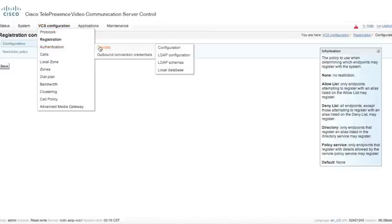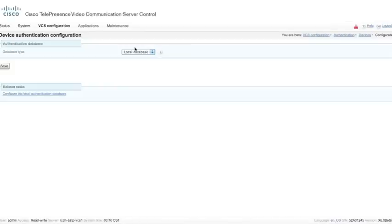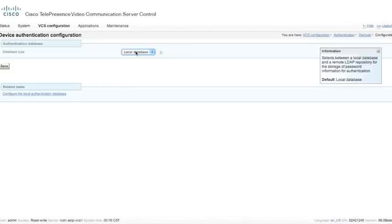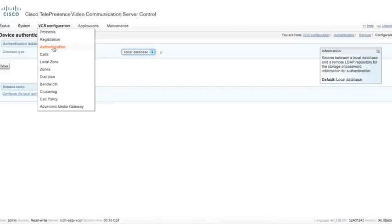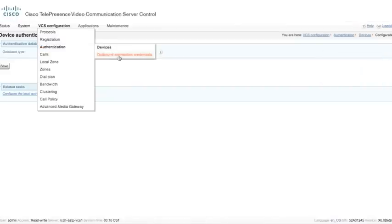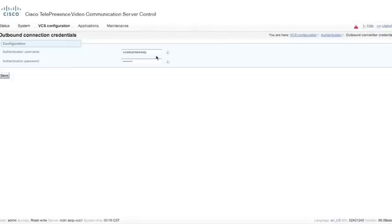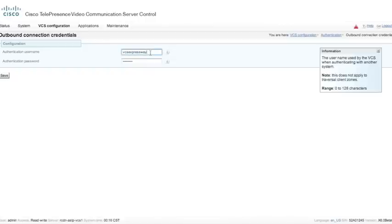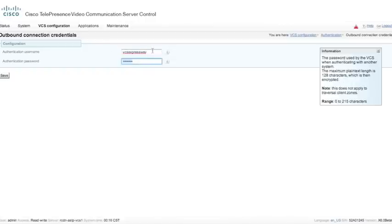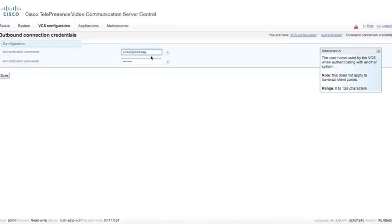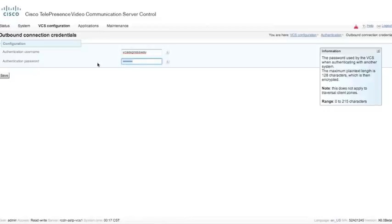Under authentication, we can supply device authentication. This is a basic configuration, so we're going to leave these off. We're going to go here to configuration and make sure that it is using the local database, not some remote LDAP database. Underneath outbound connection and credentials, this is what the VCS will use when it attempts to register to a firewall traversal server or a VCS Expressway. So this is where we might want to put a username and password — you might want to use a more complex username and a more complex password than what I have here.